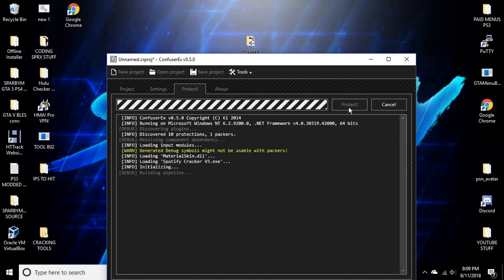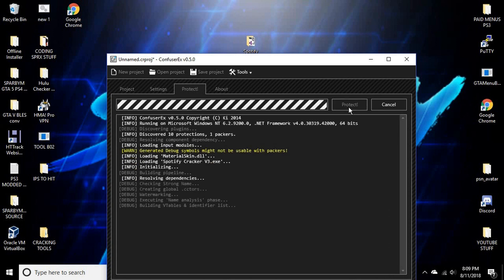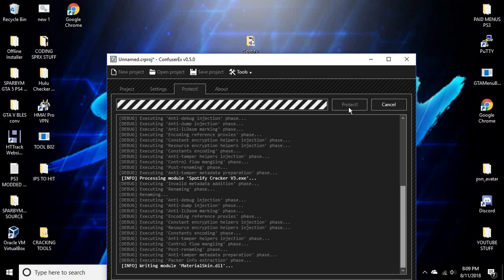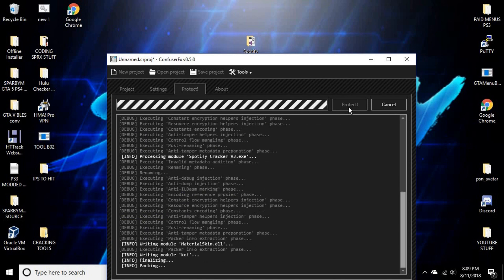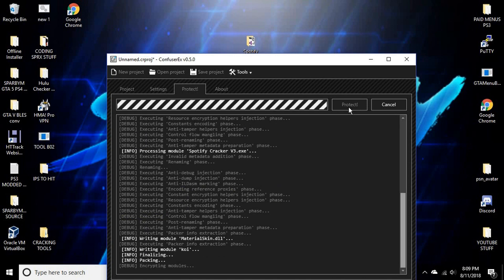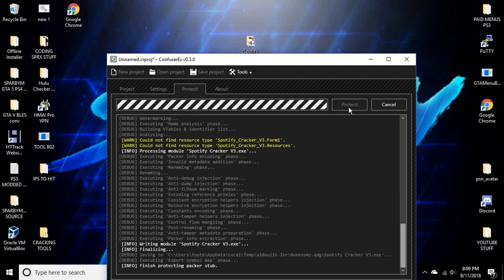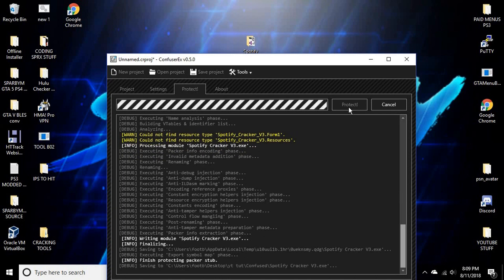It'll do all this here. Just wait for it. It might take a couple minutes. Alright guys, almost done here.